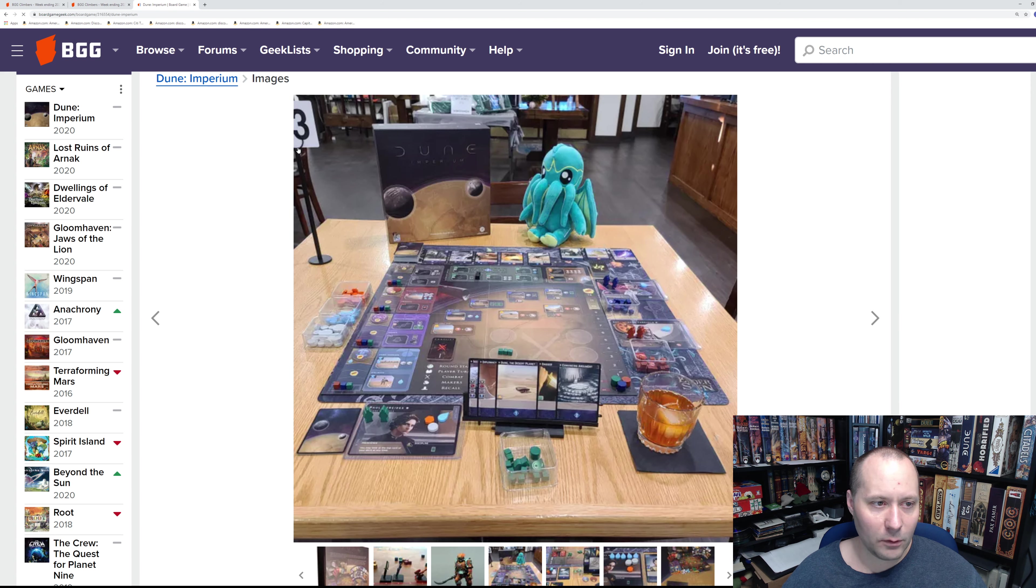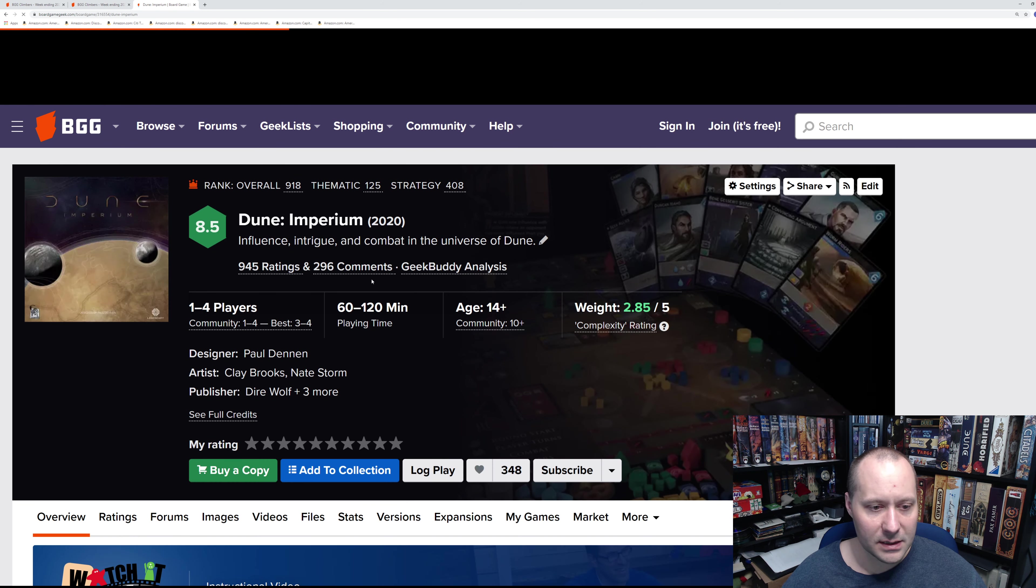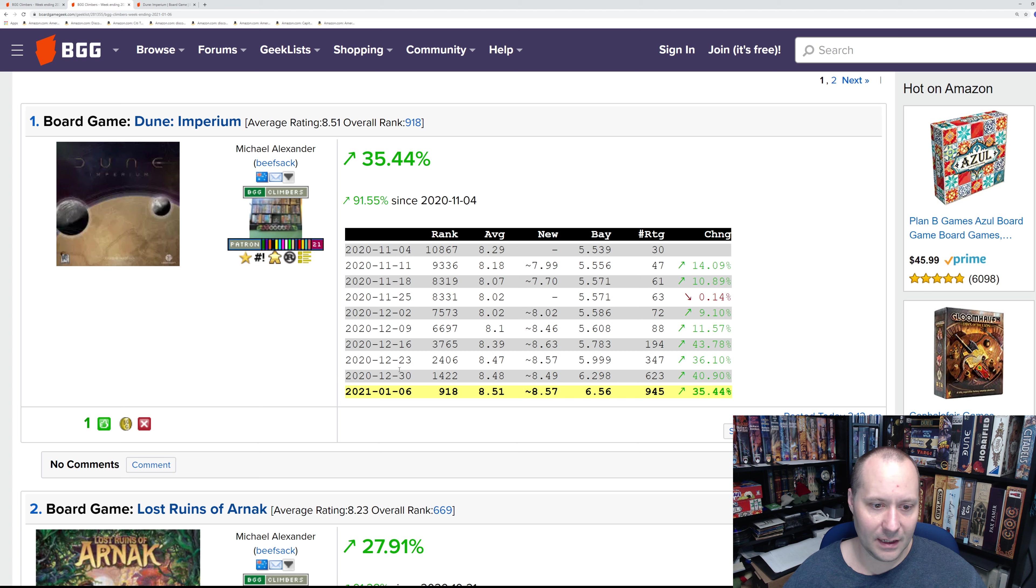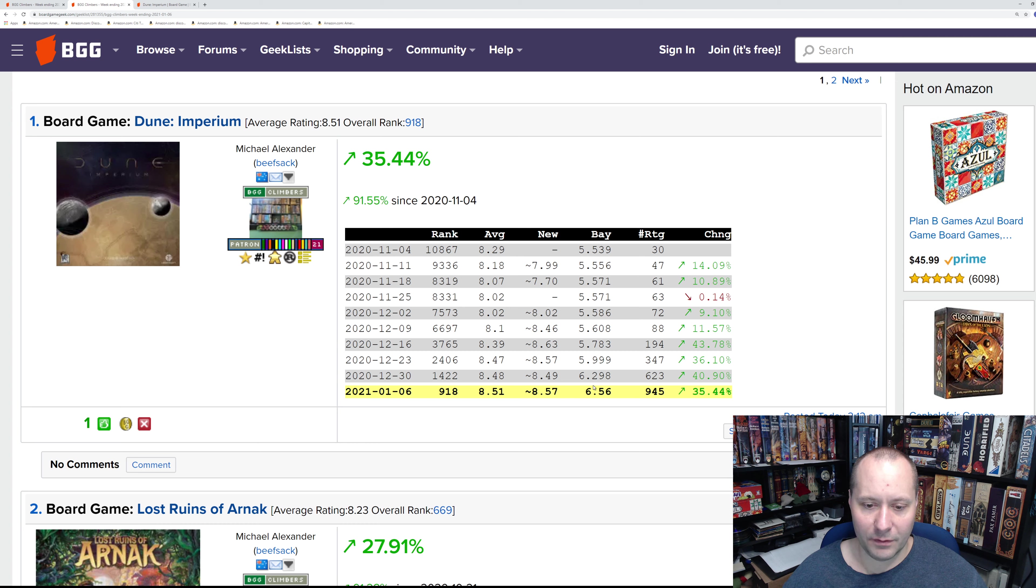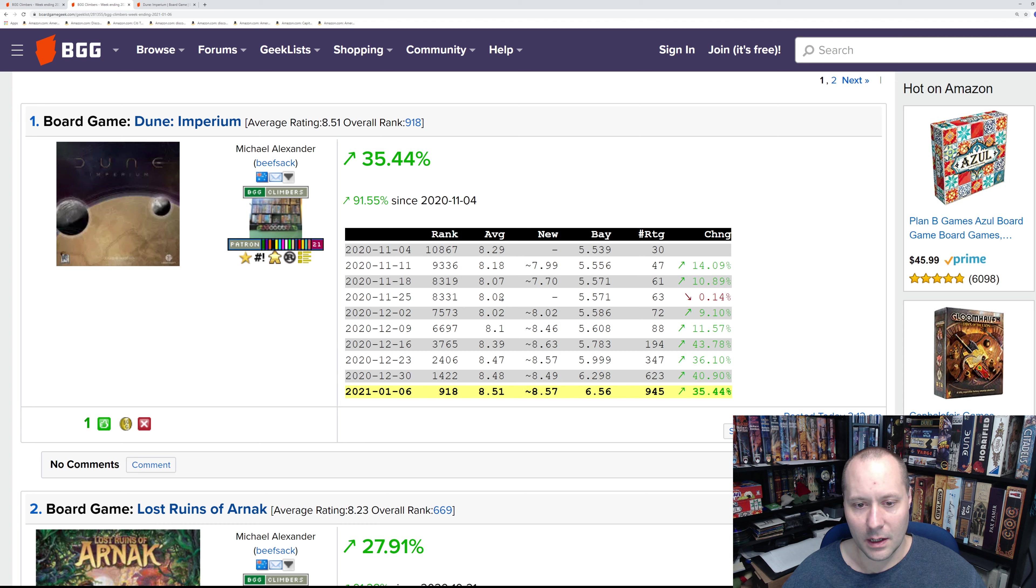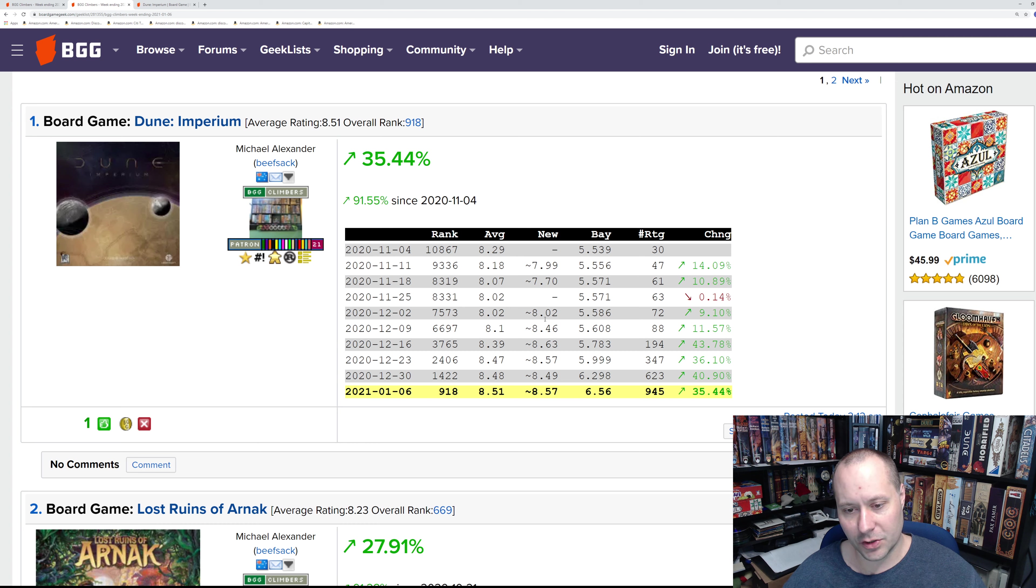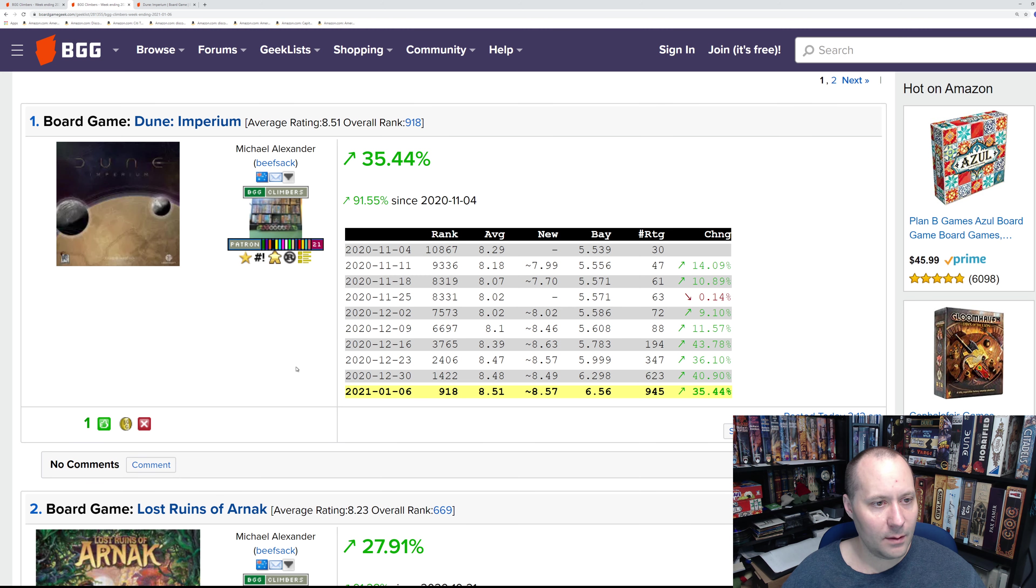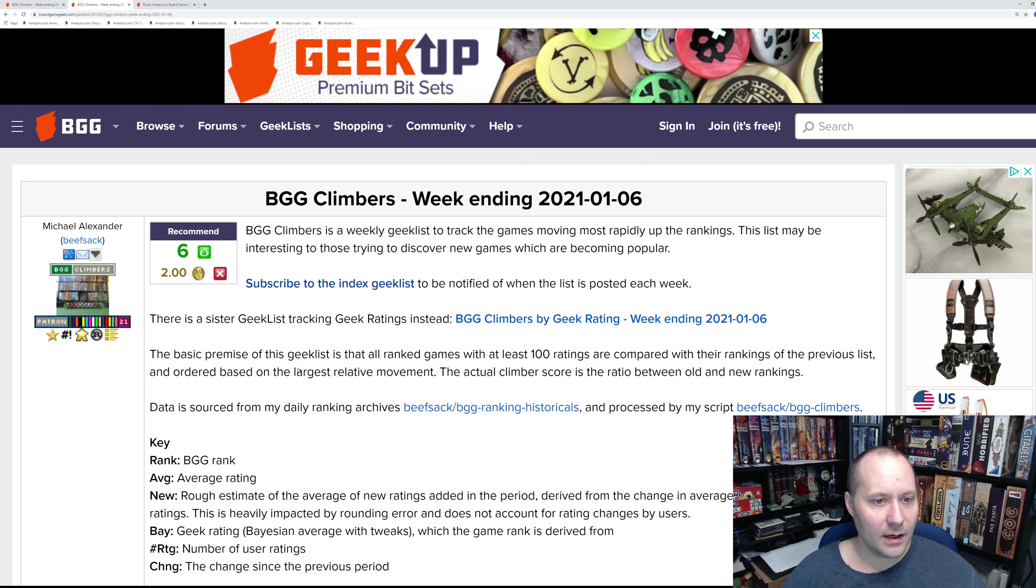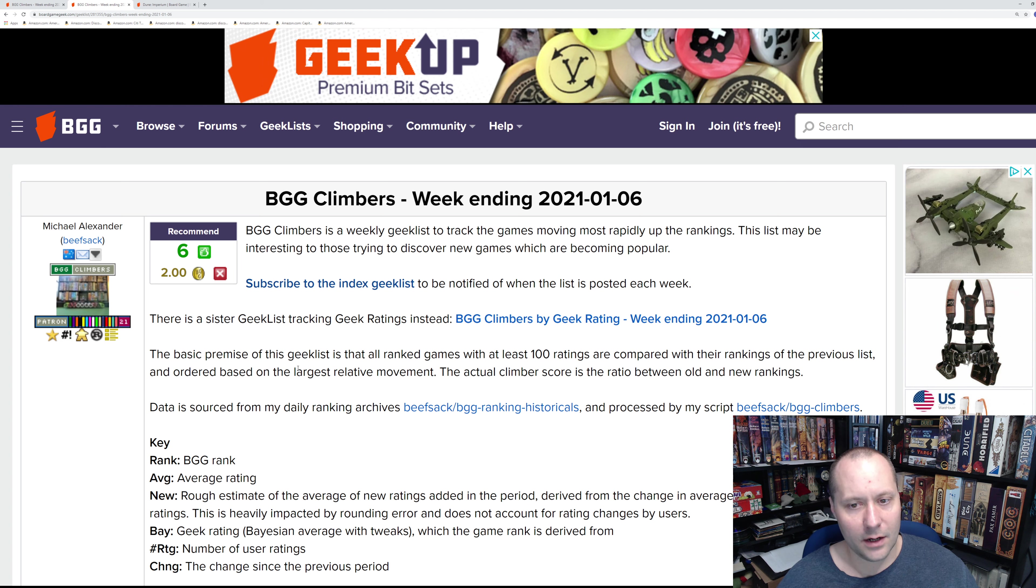I think we'll continue seeing this. I can't make a prediction yet, but I think it is likely to hit the top 100, at least briefly. We'll see how it continues in the coming weeks. Initial ratings were a little bit low, but it's really come on strong as people have received their copies. There you have it—that is the number one game for the week ending January 6th, 2021.